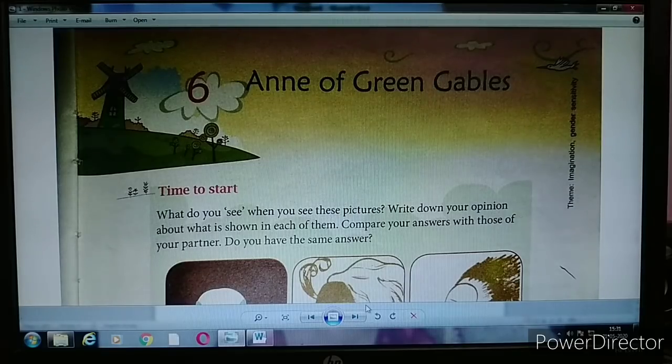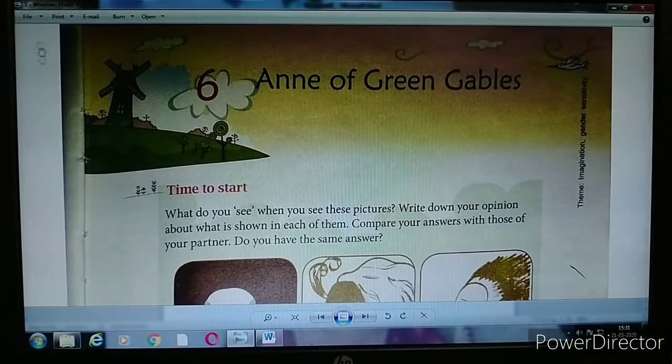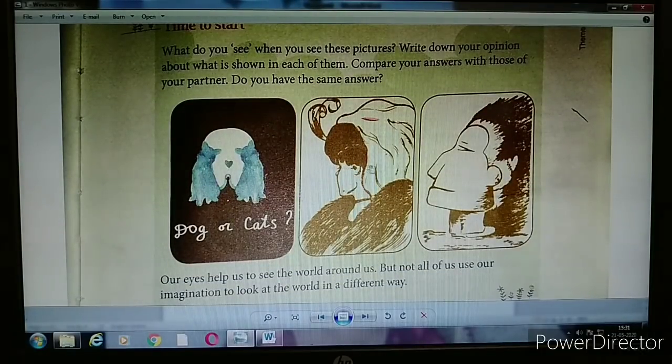Now we will read the lesson. If you have your book, please take it out. The page number is 45, Lesson 6, 'Anne of Green Gables.' I will now switch to the screen. You can see Chapter 6 — 'Anne of Green Gables' — on the screen. Before we start the lesson, there are pictures given here, three pictures in total.